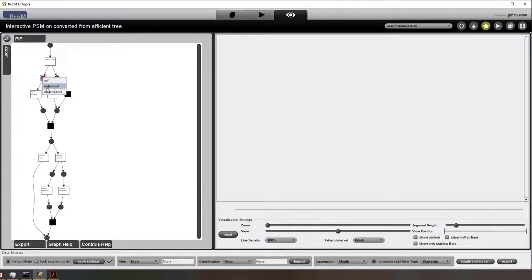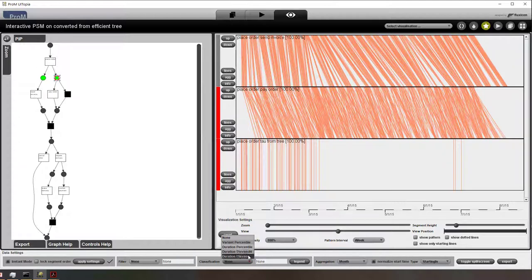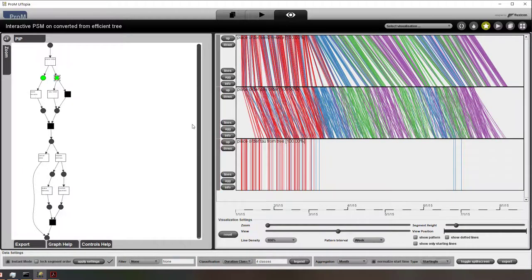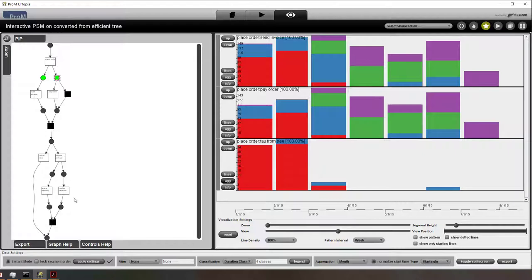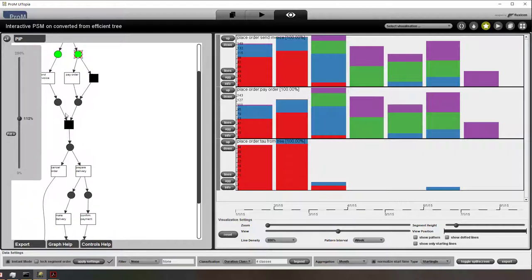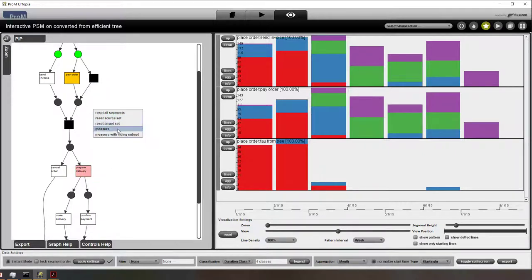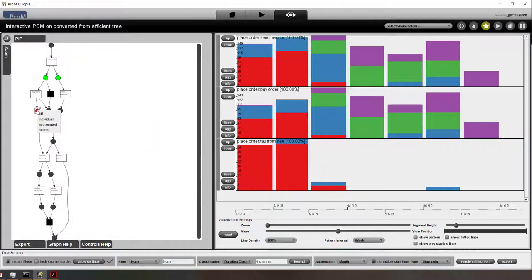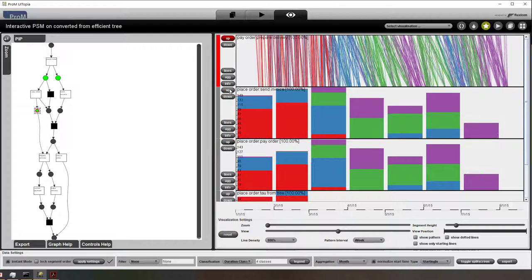Everything that I showed before, I can do again. The key difference I want to highlight is that it is also very easy to use this plugin if you don't have a process model yet — you just have raw event data. All the different possibilities that were there before are available. I'm now again adding a virtual place to this newly discovered model. I can select it and immediately see where the bottlenecks are, where the drifts are, where there is batching, and all these other phenomena that we could normally not see if we would just look at places.